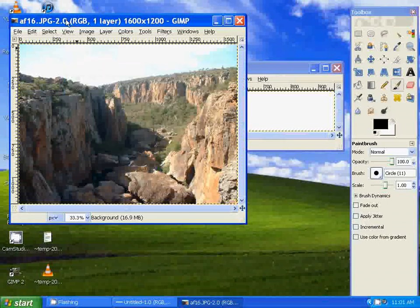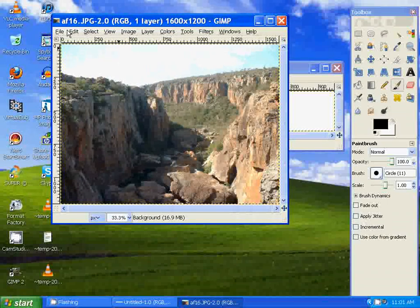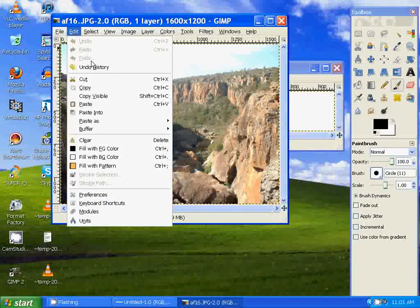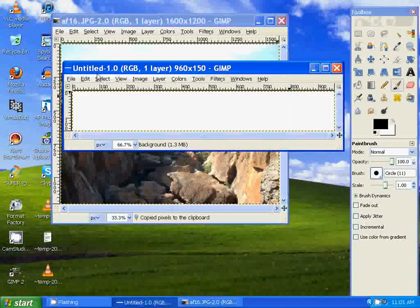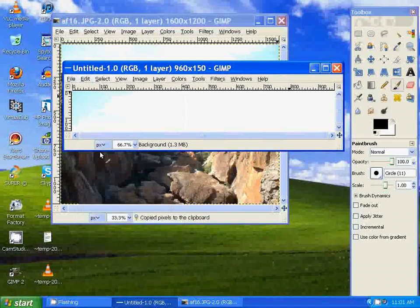We go to the image that we opened. Go to Edit, Copy. Go back to the banner, Edit, Paste.